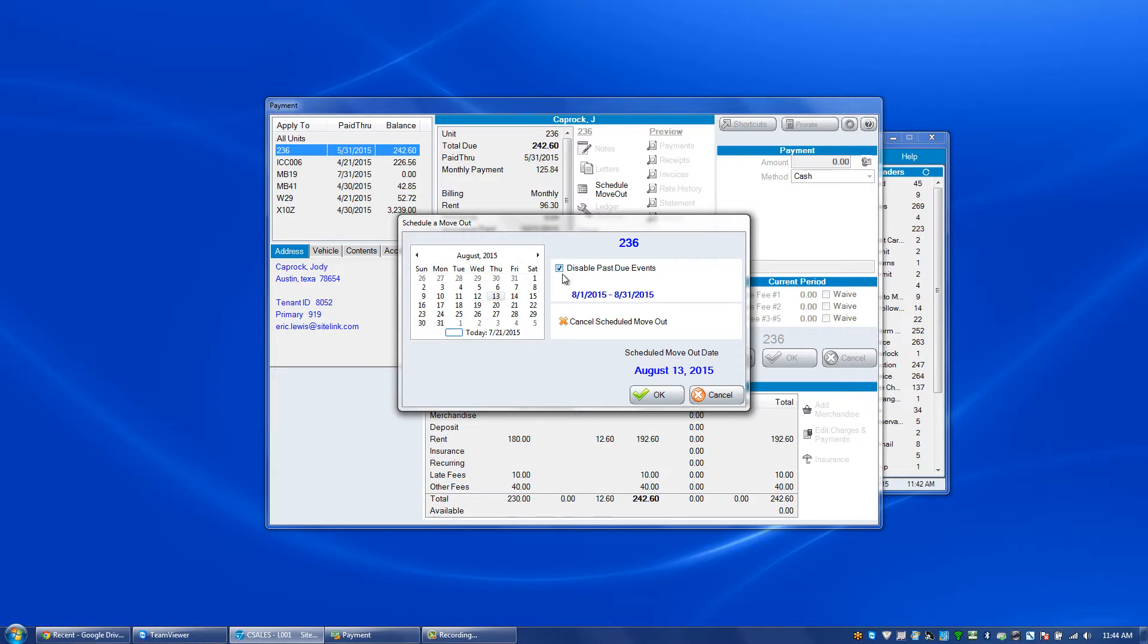If you do not click this button, and they've partially paid their rent or not paid their rent for that time period, it's going to charge them late fees, lock them out of the gate, and go through that entire past due process. So it's imperative to think about that.